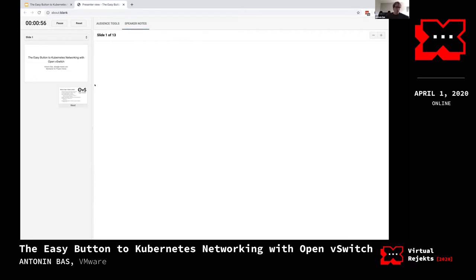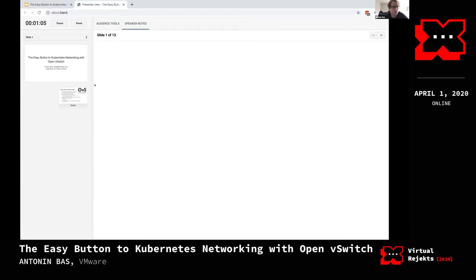As Chris said, I'm a software engineer at VMware and a maintainer for Project Antrea, which is a Kubernetes network plugin. Today I have 15 minutes to talk to you about Open vSwitch, what it is and why we think it's a good fit for Kubernetes networking.